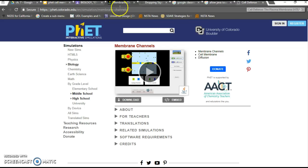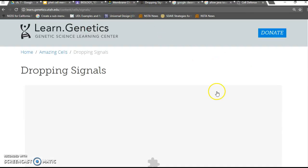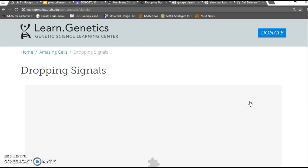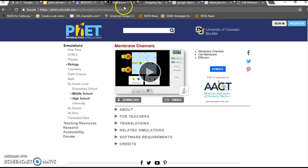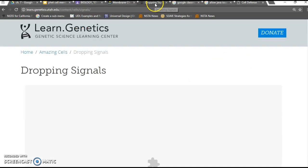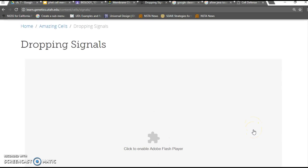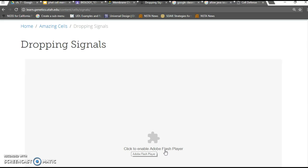But let's pretend it's something else. You get something kind of like this. This is a different website but it's a good example. You see how it says click to enable Adobe Flash Player. Flash Player is not the same as Java. This simulation runs on Java and that's the symbol for Java.